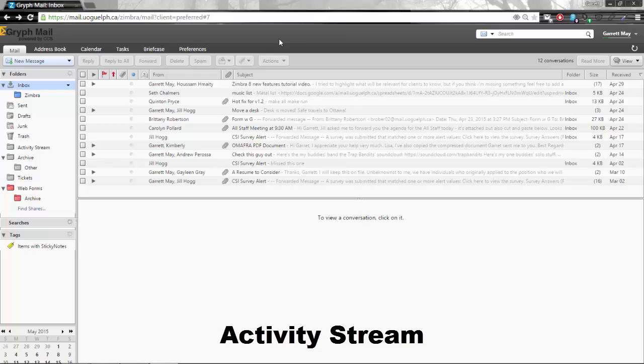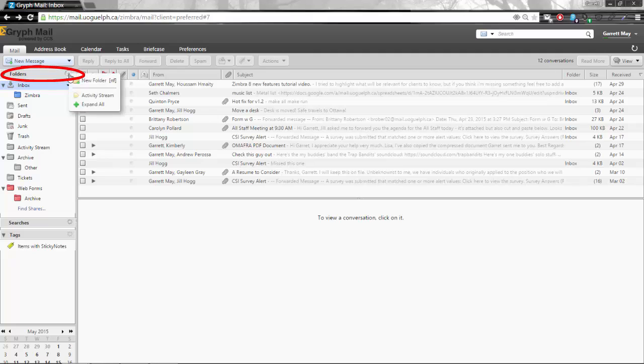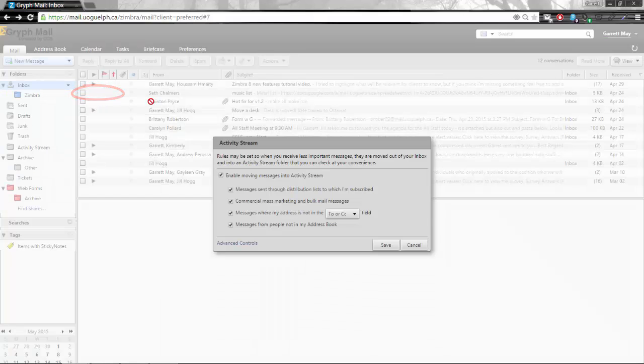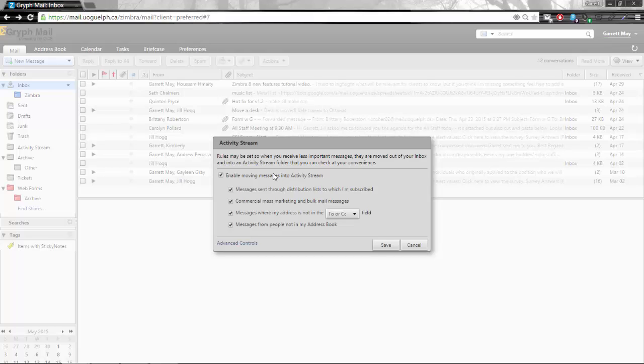Activity streams give users extensive control over their inbox and how they interact with the messages they receive and I'd like to show you how it works. First thing you need to do is over here on the left hand side where you see folders there's a little gear icon and you will select activity stream. Basically what this does is it will be set to default as disabled but if you enable it, it will create some rules which will say how some messages will come into your inbox.